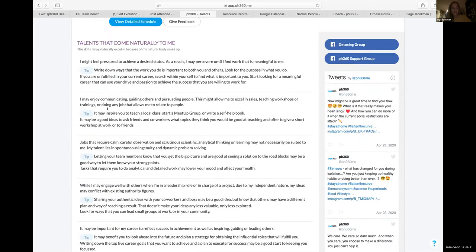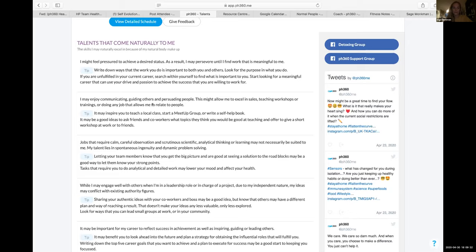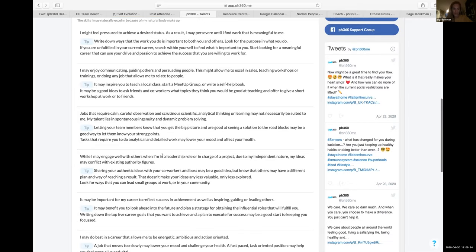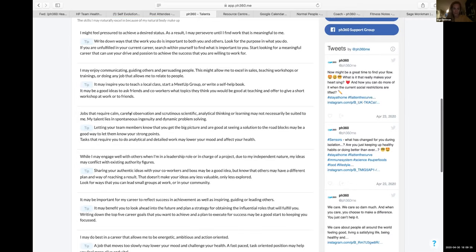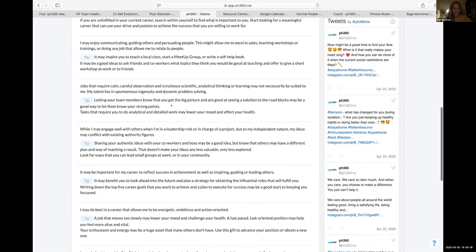They say here I enjoy communicating, guiding and persuading people. I enjoy teaching. So teaching and having people understand what I'm teaching gets a dopamine going in my brain. It's a really important thing for me to integrate. If I have to go into too much detail, it's not a great idea. It's best for us to outsource if that is the type of thing that we need done.